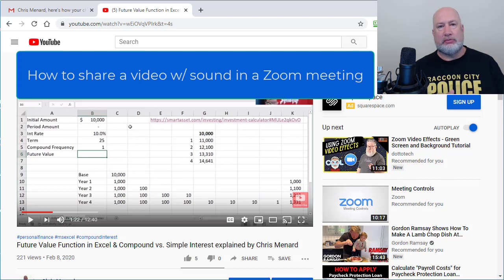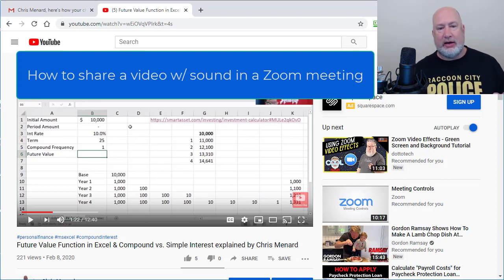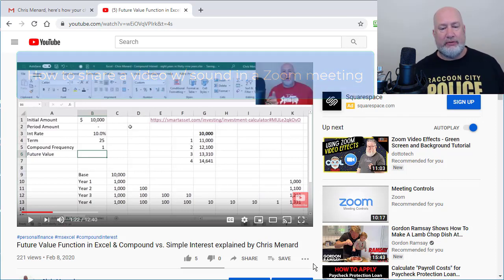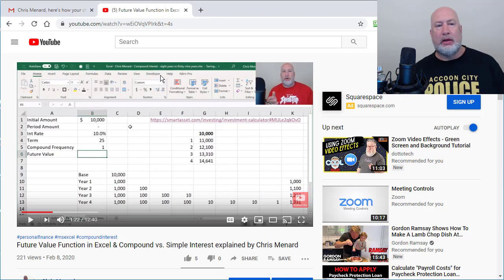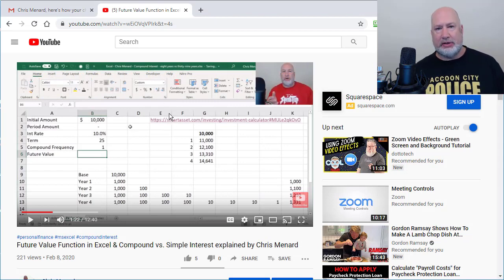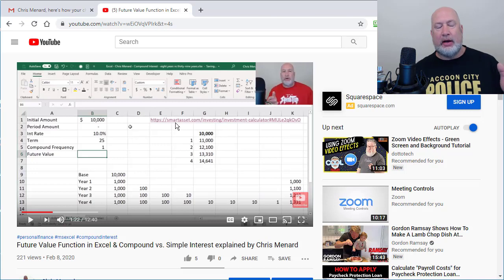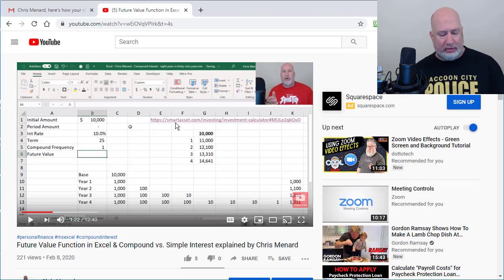So let me just, one video, one topic, show you how to hear the sound when you're sharing a video. I have an Excel video pulled up, I did Simple Interest versus Compound. I want to share it in Zoom.